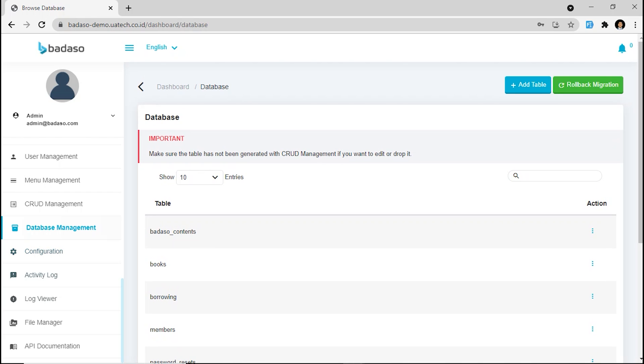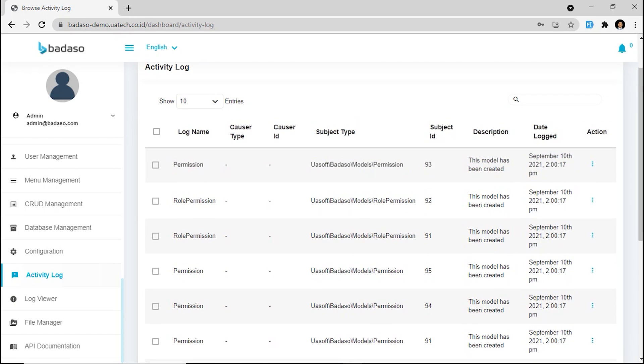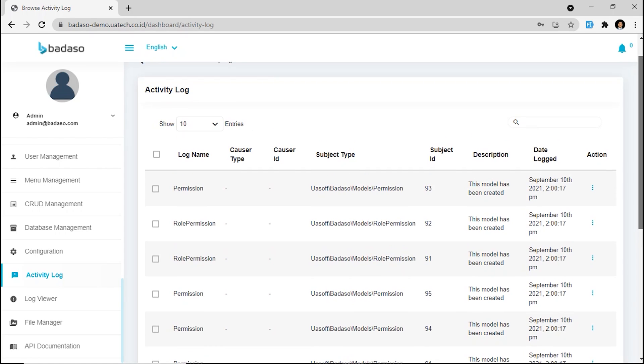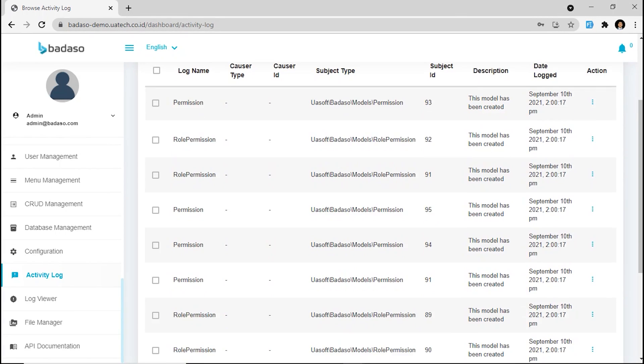Next, we are going to activity log. This feature makes your application safe. You know, when we made the trouble, your log is recorded here.